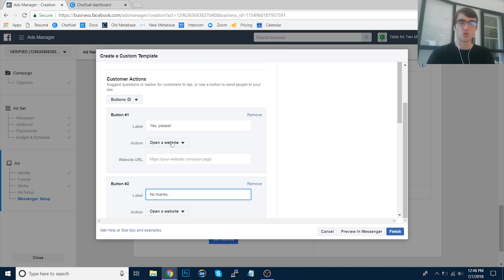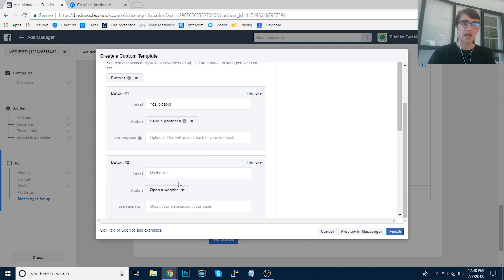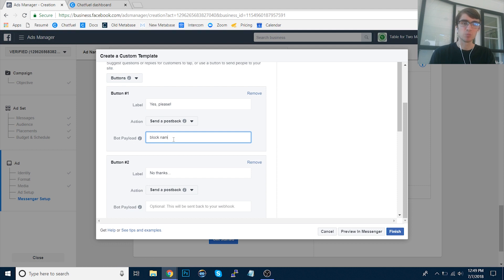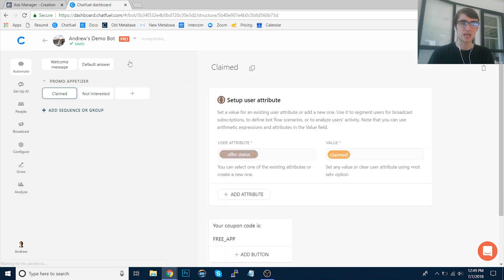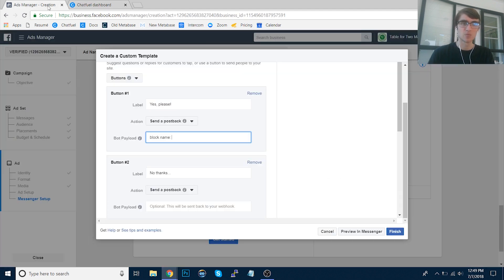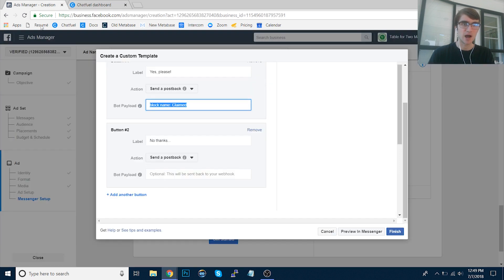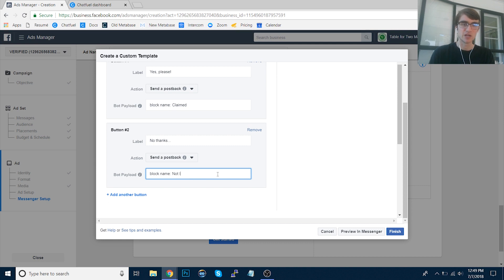And for the action, instead of open a website, we want to make it send a postback. And we'll do the same for this. And for the code here for the bot payload, it's very simple to set up. So we'll type in block name, all lowercase. This is case sensitive. And then we'll just copy and paste the name of the block that we want to send them to based on what button they click. So we'll paste claimed here. And then for this one, I'll paste this and we'll do not interested. Again, it is case sensitive. So that's very important.